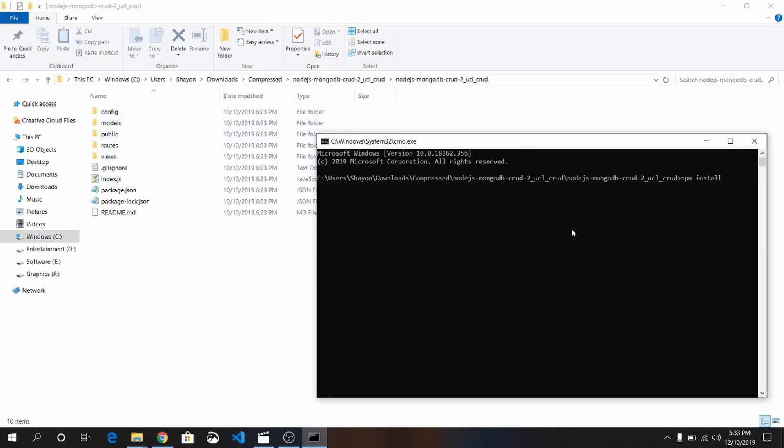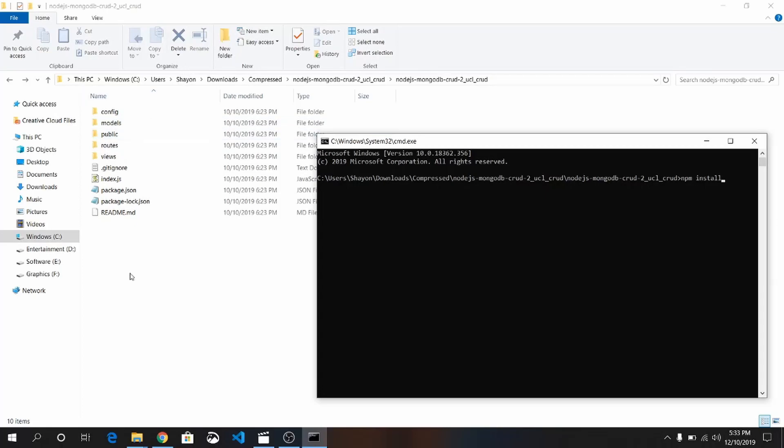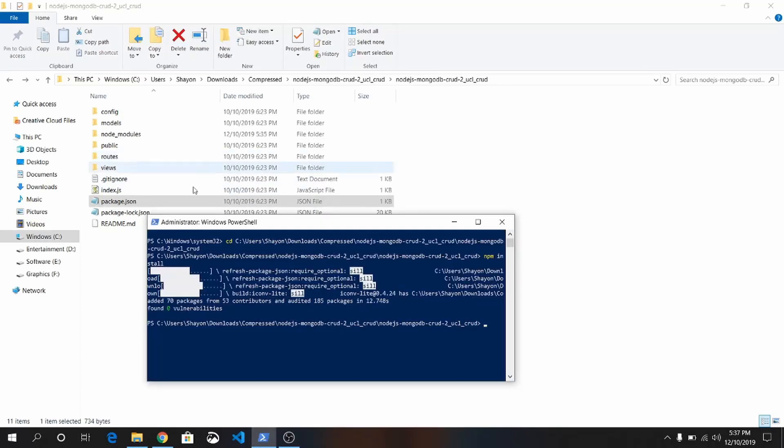If I just write npm install, there will be a folder—node_modules. All of your packages will be added there. Okay, just wait until the process is finished.